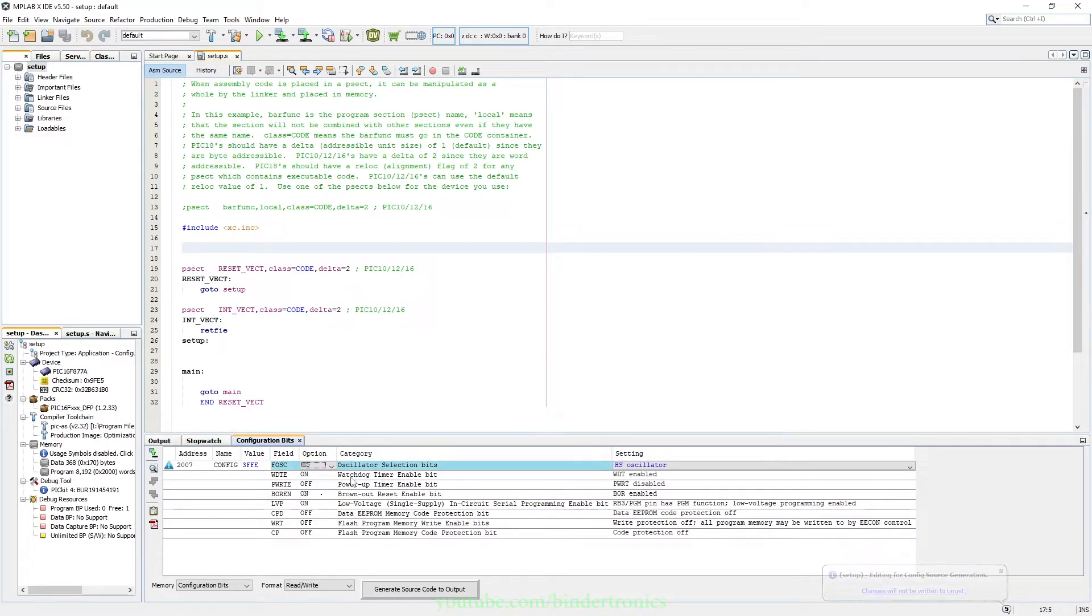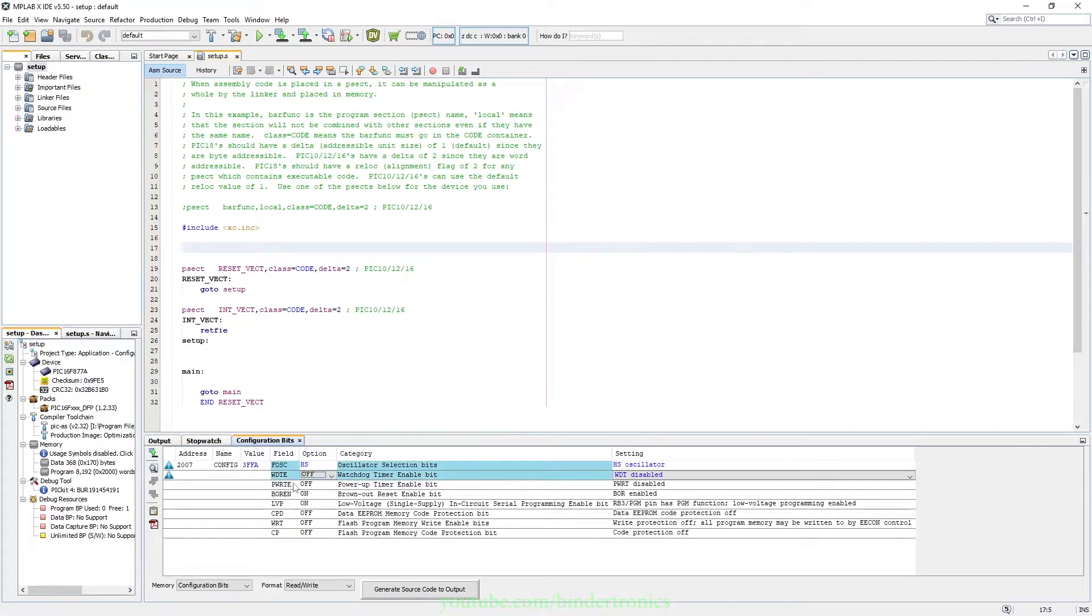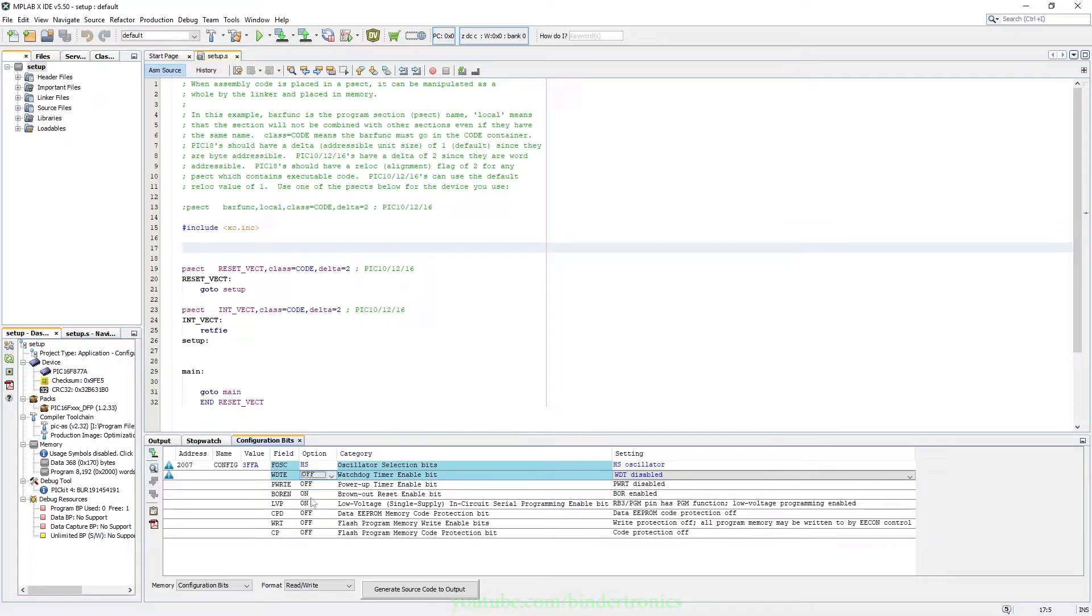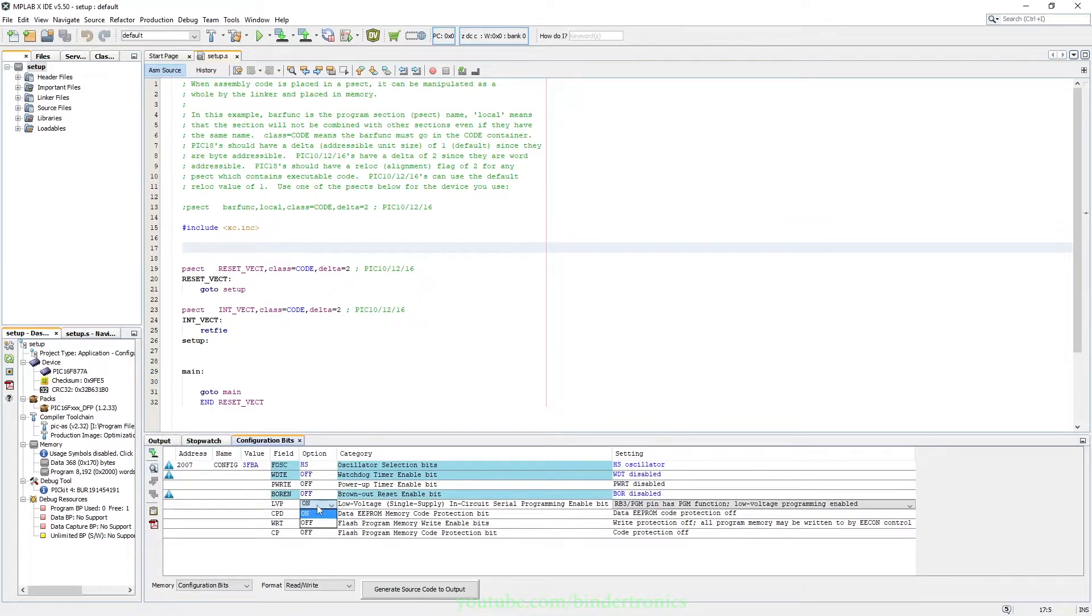The watchdog timer we want to disable. We'll cover that later. Power up timer enable bit, this is useful for physical hardware, but I'm going to leave that off because it does not play nice with the simulator. We are going to disable the brownout and we are going to disable low voltage programming and everything.